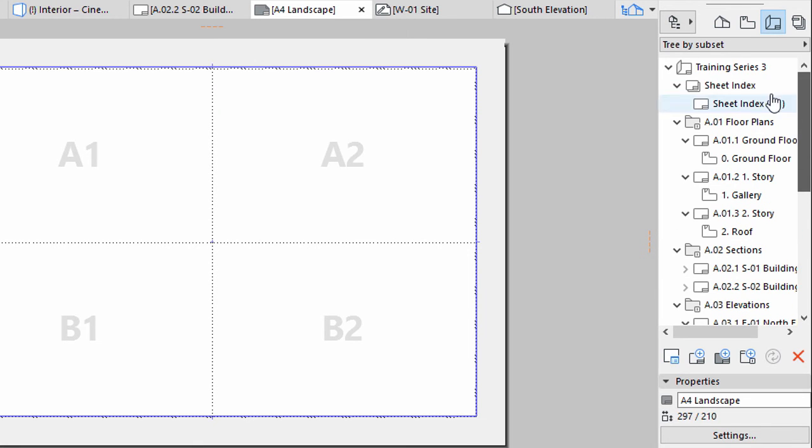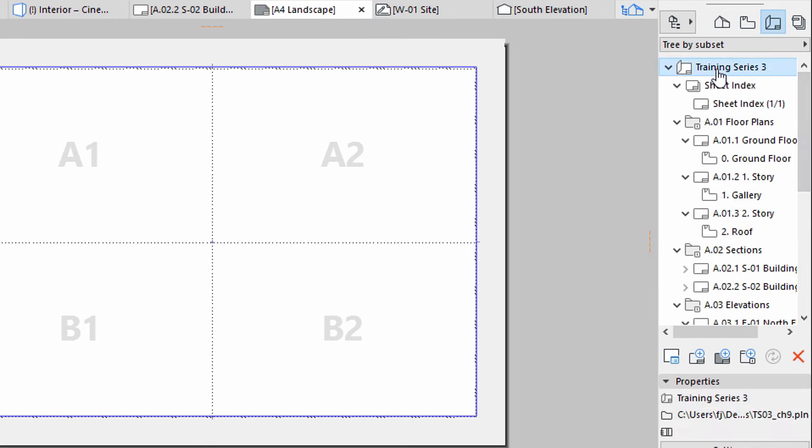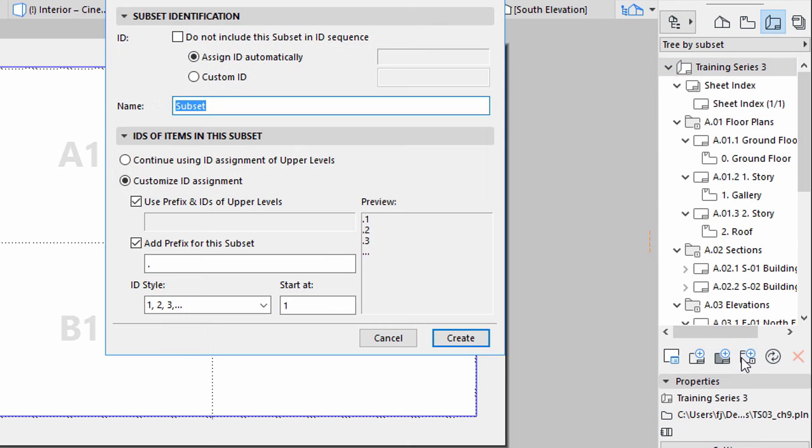Select the Top Item in the Layout Book. Create a New Layout Subset. Enter renderings for its name in the Subset Identification panel. Click Create.